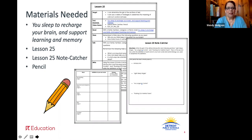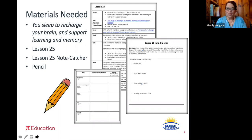You will need your digital learning packet, lesson 25, your note catcher, and a pencil. Pause the video here, make sure you have all of these items in front of you, and then come on back and we'll get started.